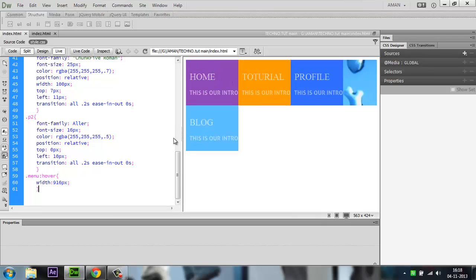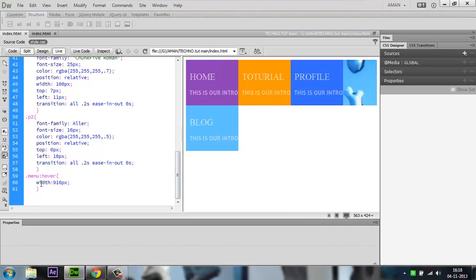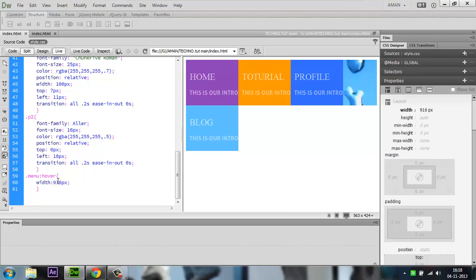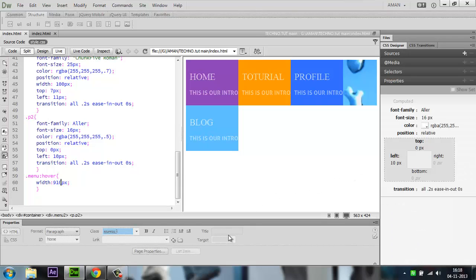What I did is menu:hover where I expand the width from 916 to 910 pixels. Actually, let me change it to 910. I think 910 pixels will be fine.